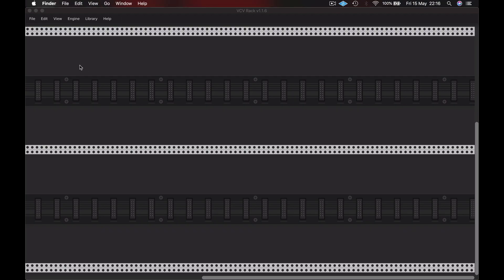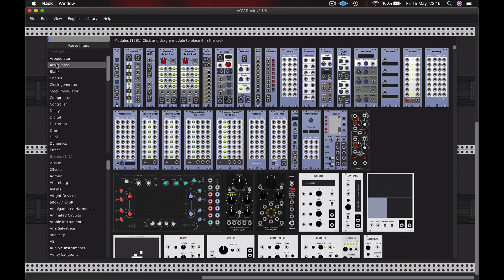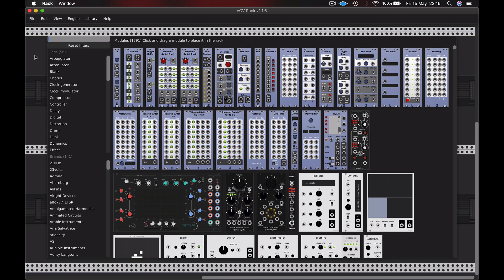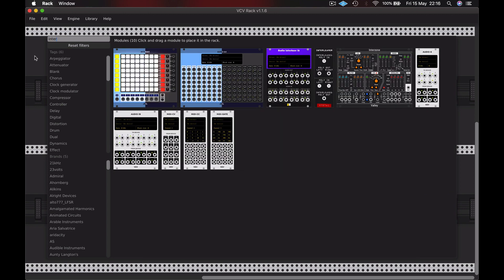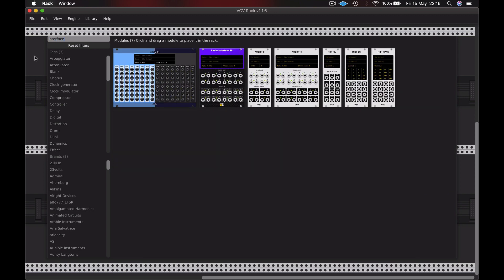And here we are in VCV Rack. I'm going to right-click anywhere in the rack and we'll find our module browser. You can see there's lots of modules. I've added all of the free ones and I've purchased some as well. But in this case I'm looking for an interface. I'm going to type interface into the search field.